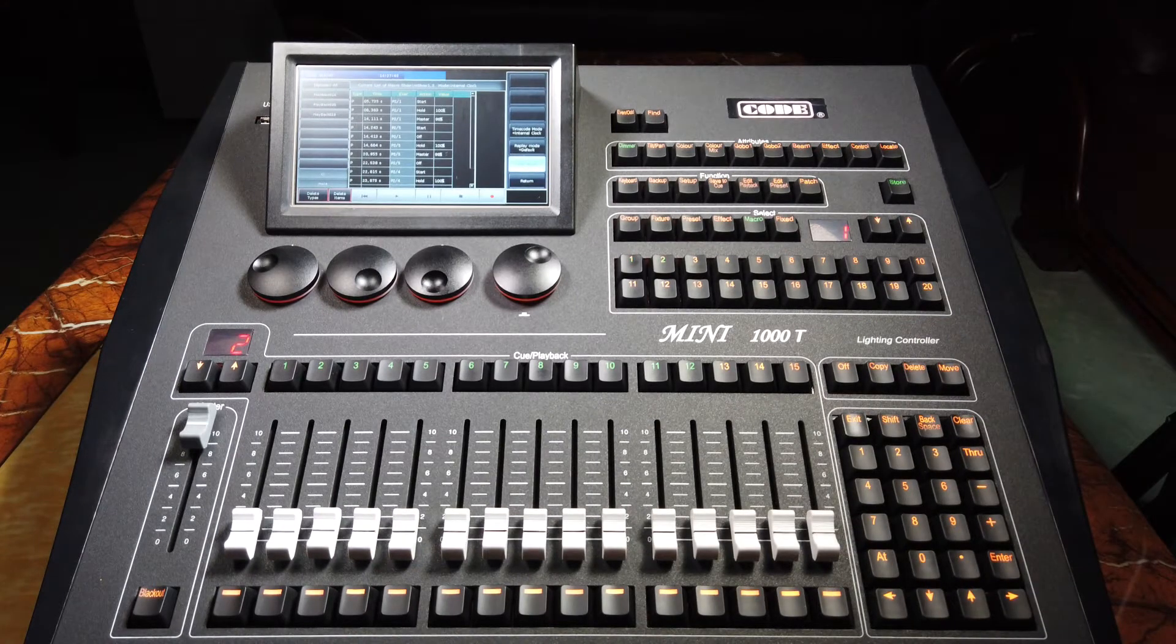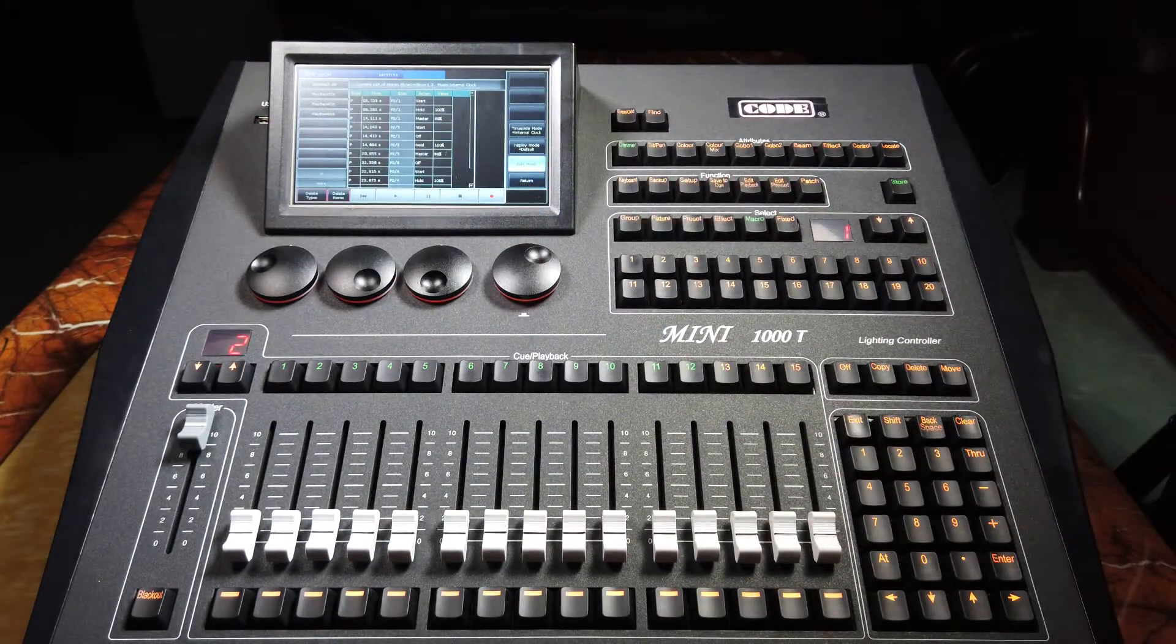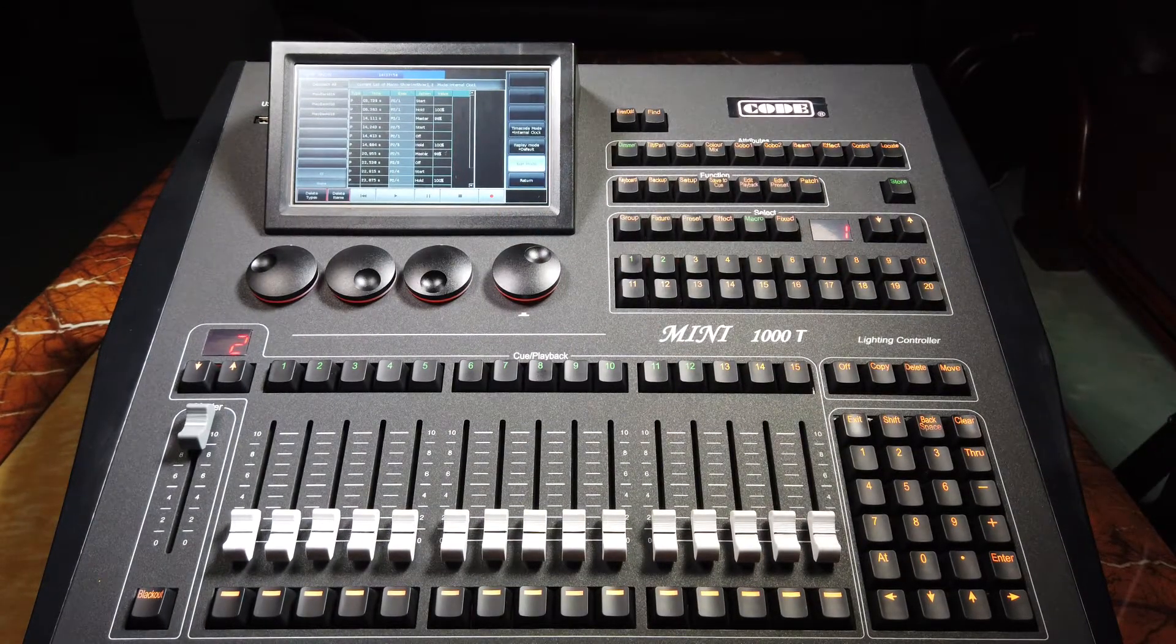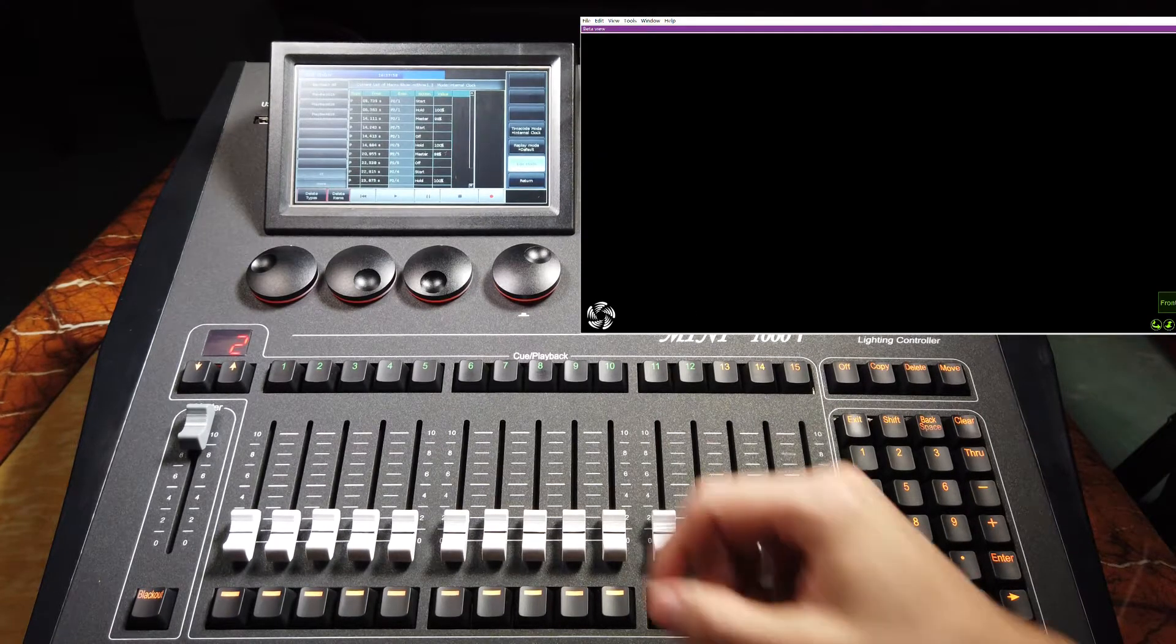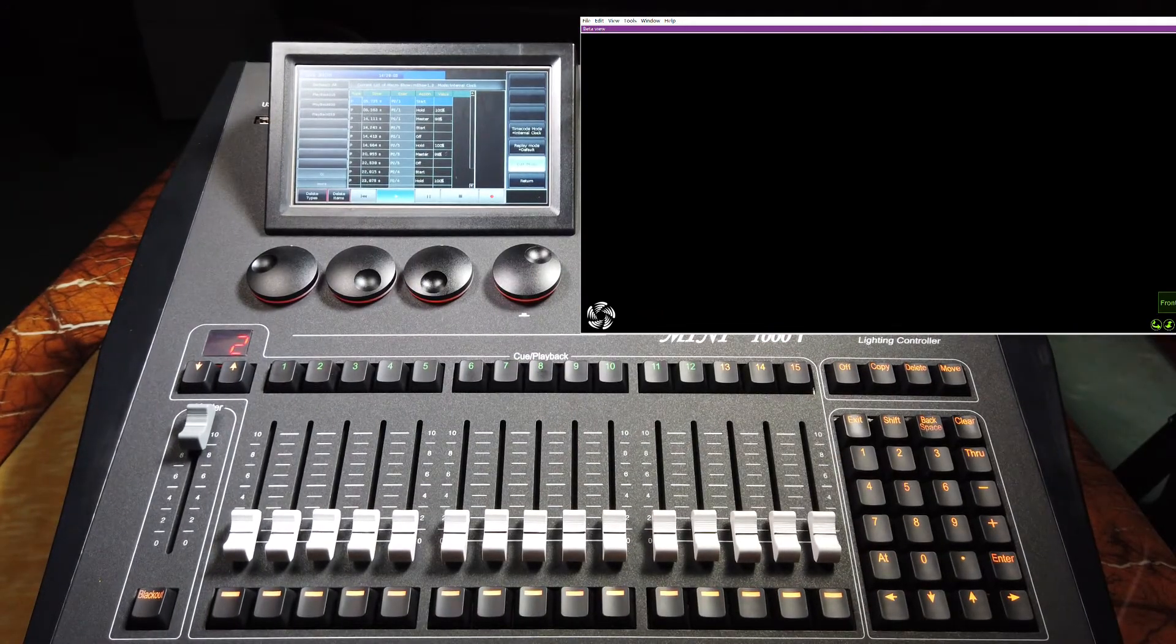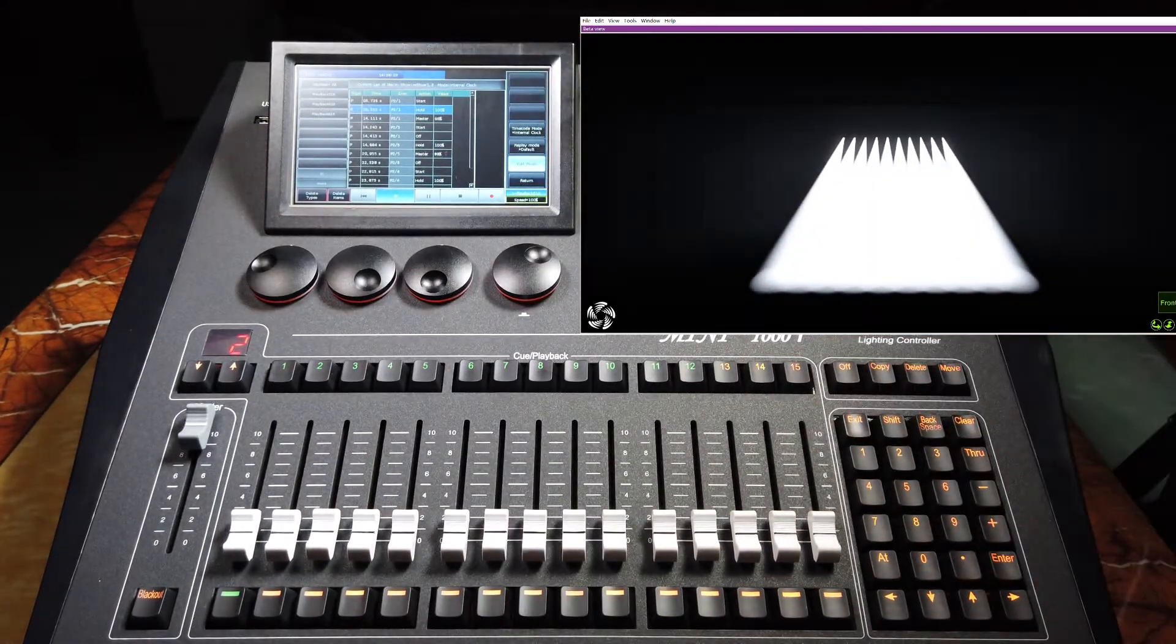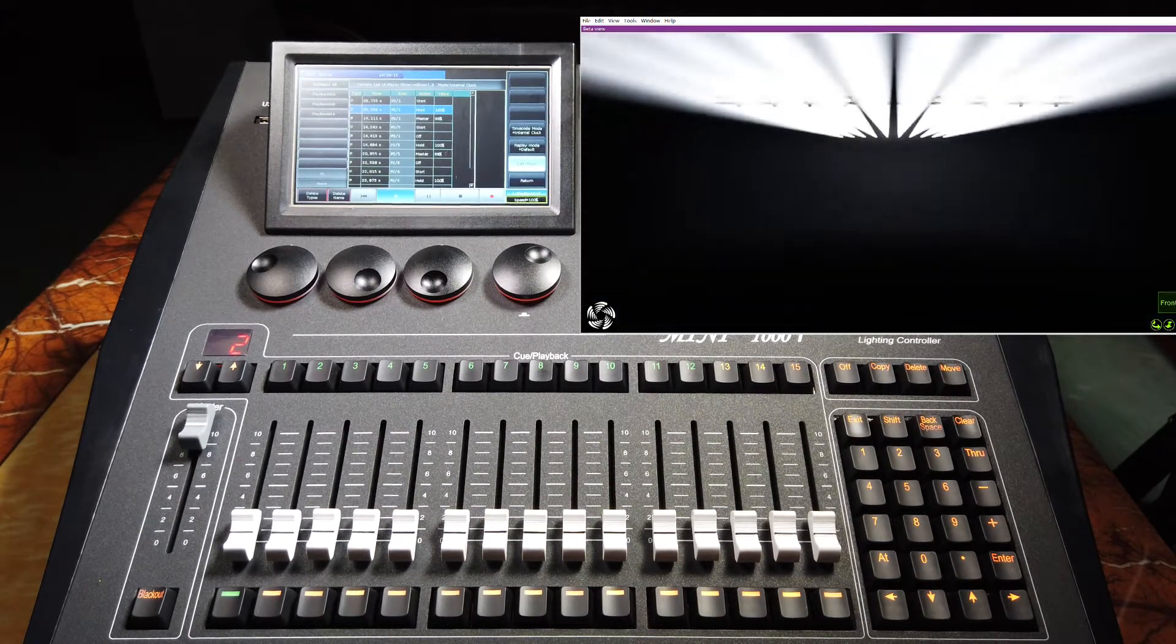So now we can see the operations are listed here. When we replay the show, we can see the show will not start immediately because it starts at 5 seconds. This is the time slot at the beginning.